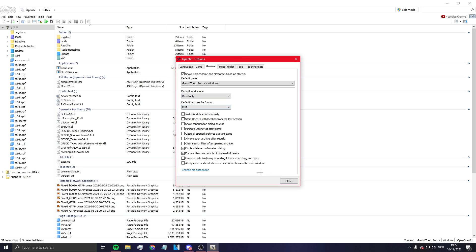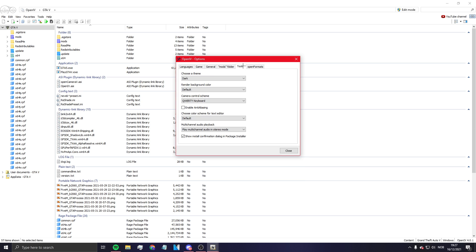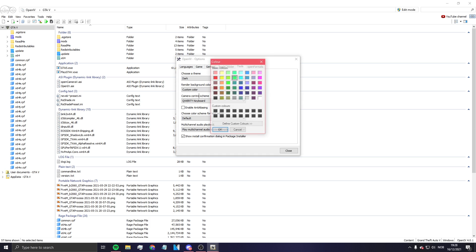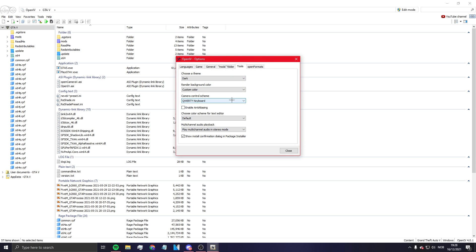And then after that - this thing doesn't work, so just go to Render Background Color, put this to Custom Color, and then you can choose whatever color you want. Let's say I want white.